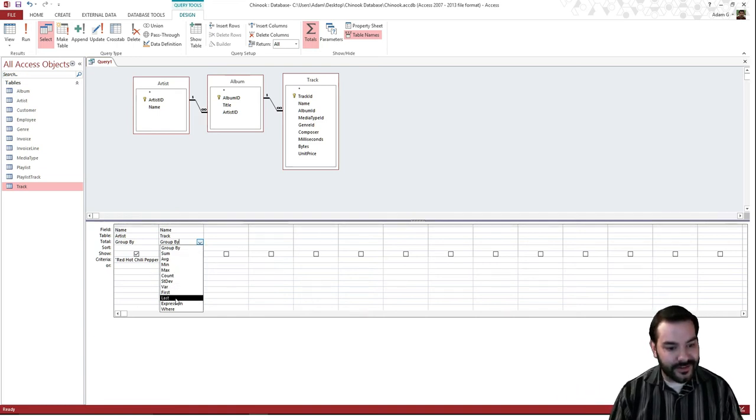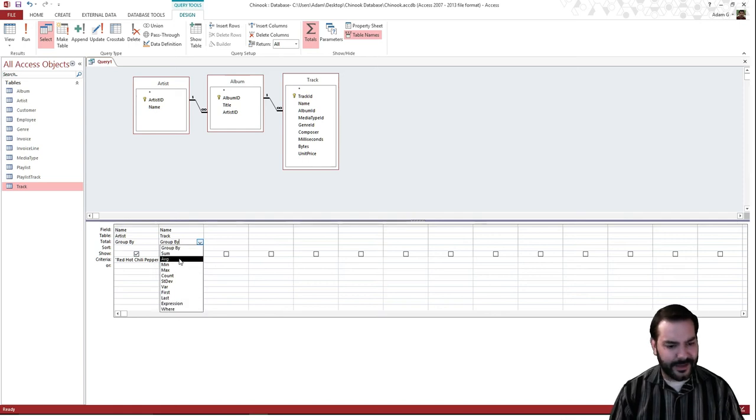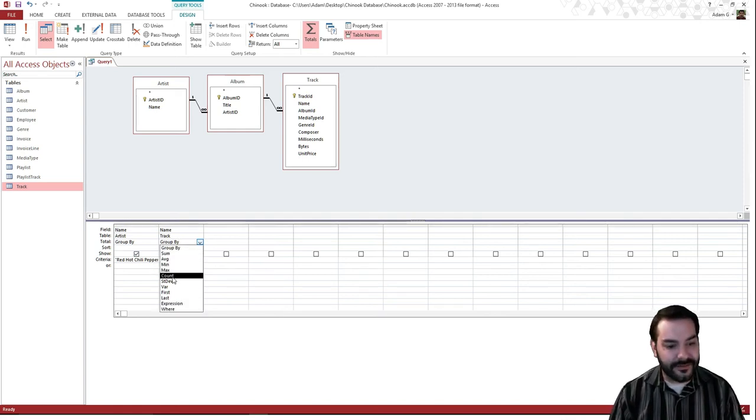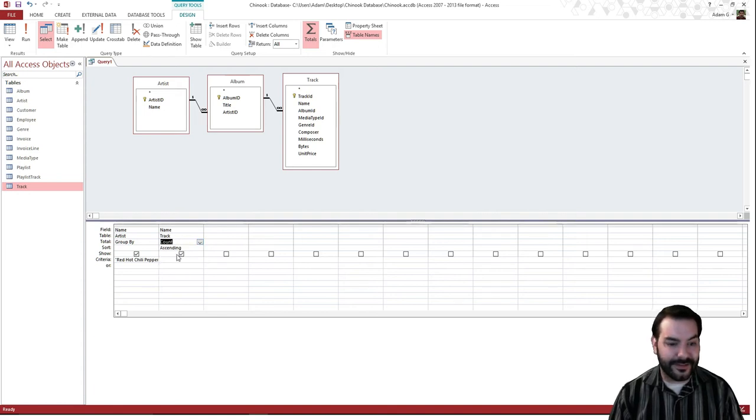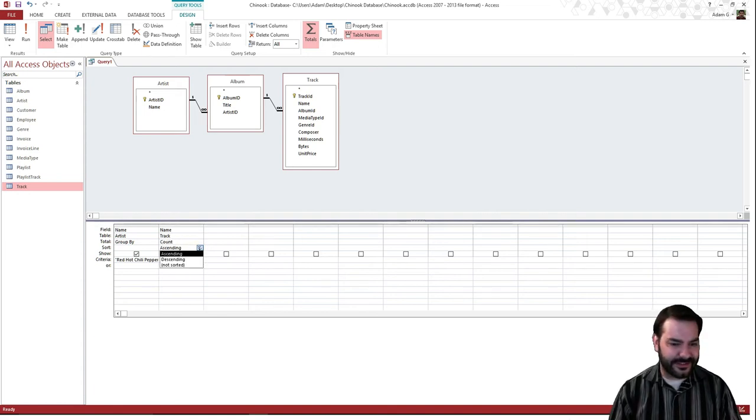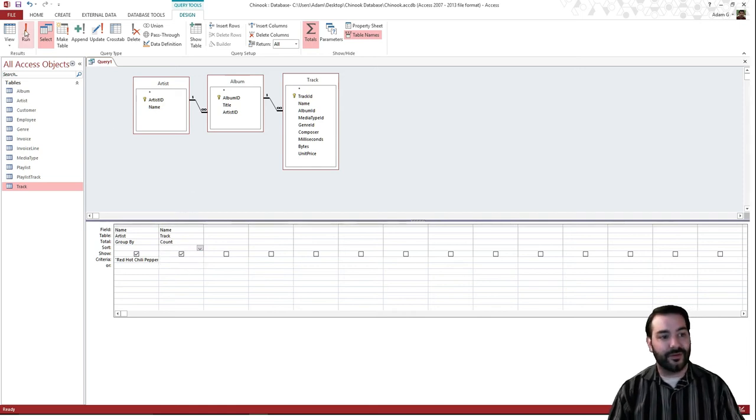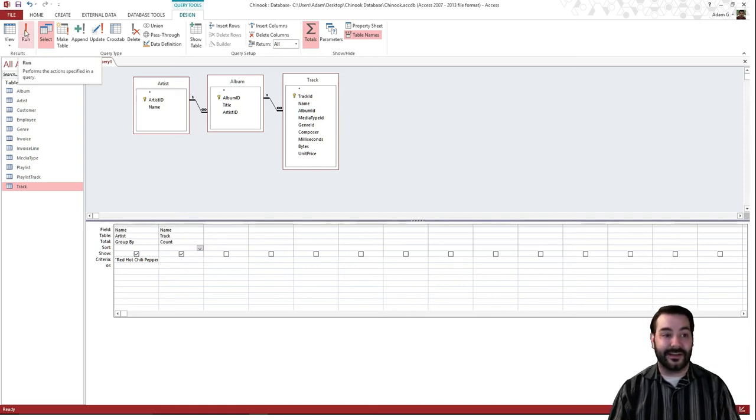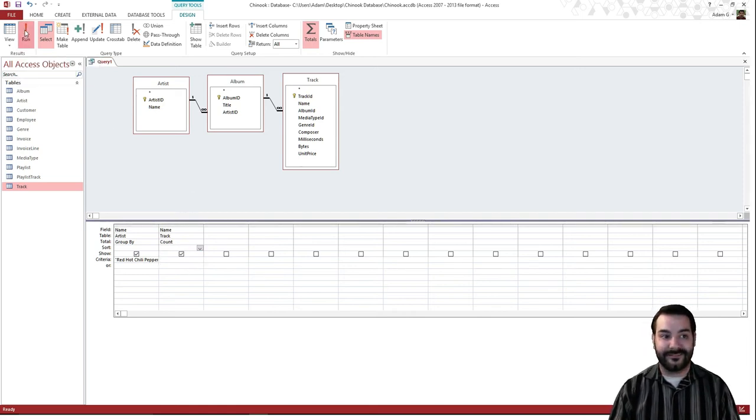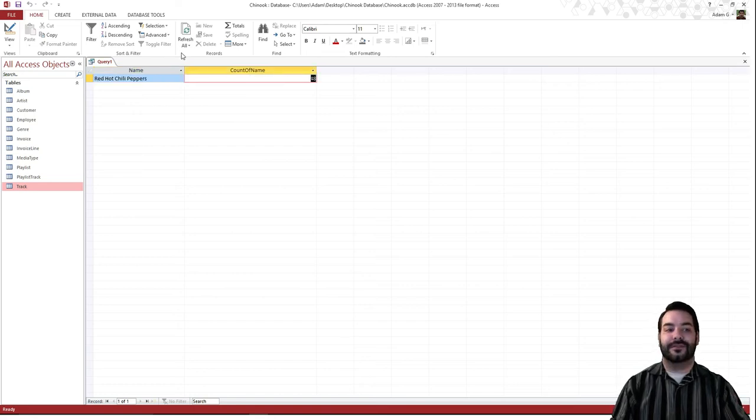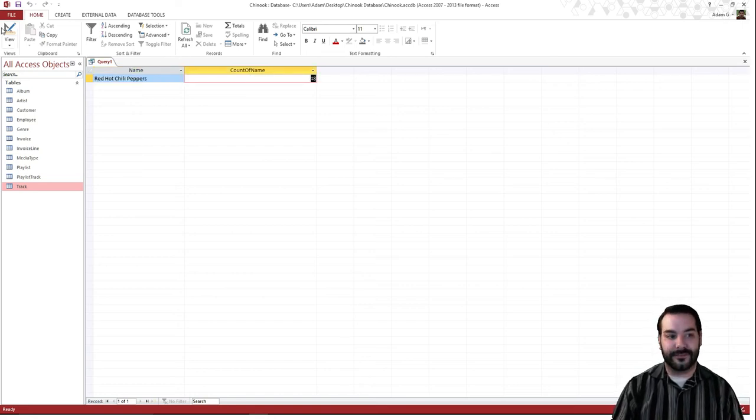But all of a sudden I can come down, and some of these don't really help too terribly much. I don't need to know the sum of names. But I would like to know the count of my names. Now I don't actually need ascending anymore, so I can remove that. And so all of a sudden I can hit run. And so I see Red Hot Chili Peppers count 48.